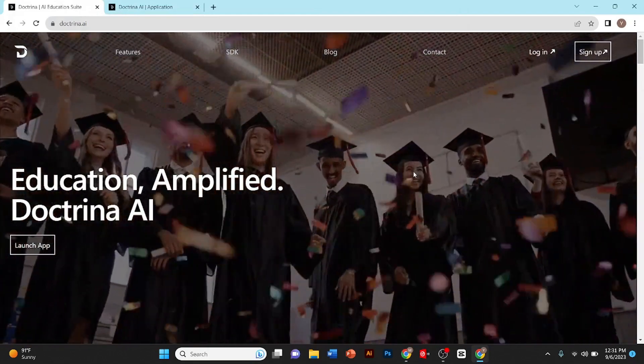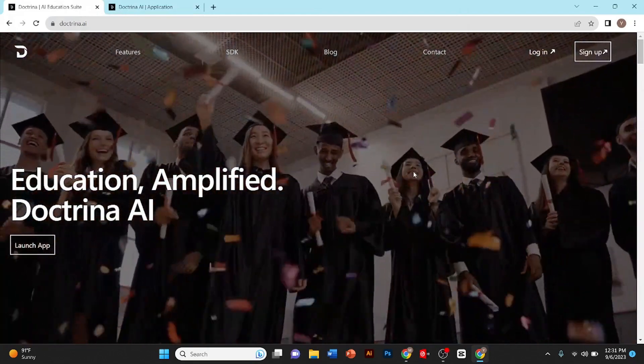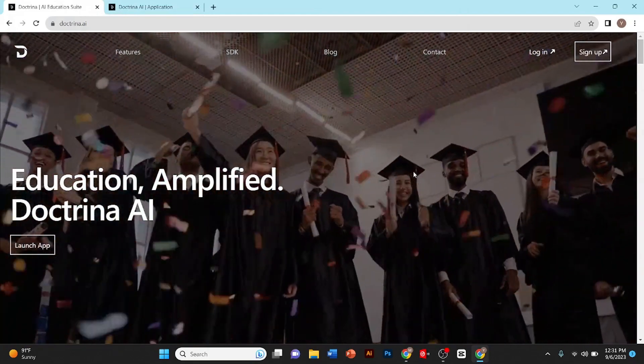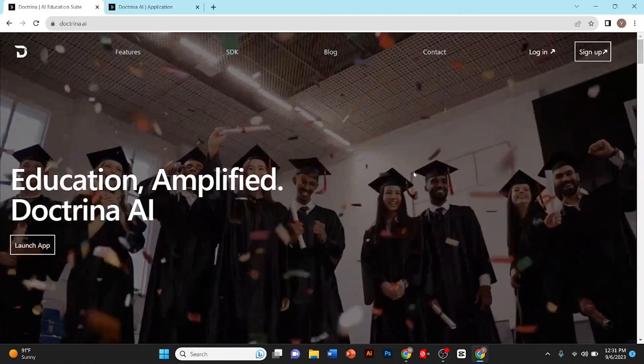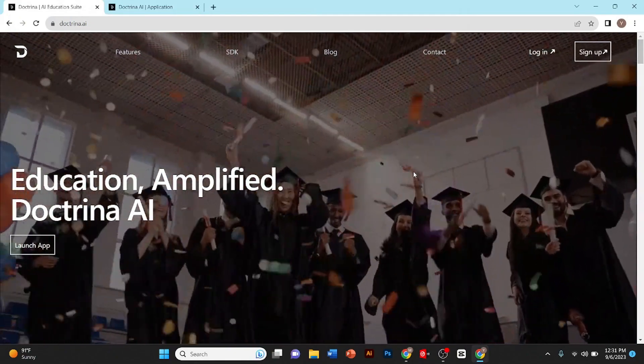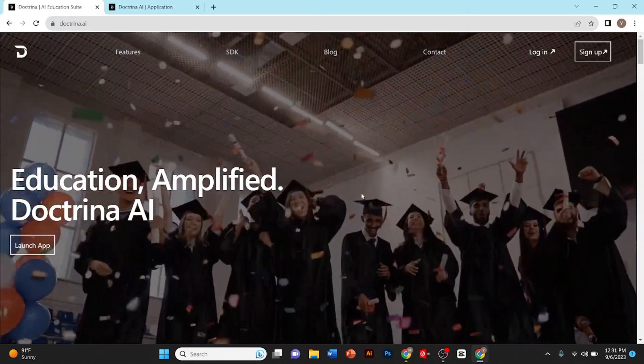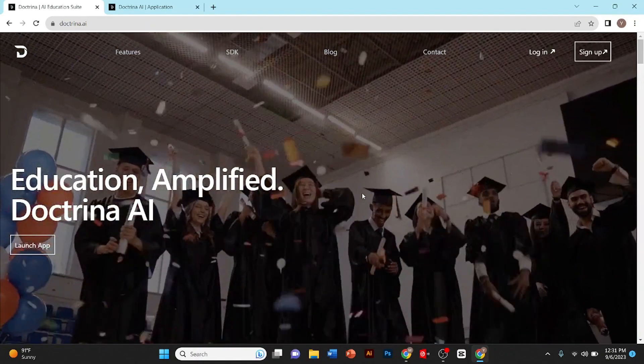Hi guys, in today's video I'm going to tell you how to generate a question paper using AI. So let's get started with the video without wasting any time. Now you can see this page on my screen.